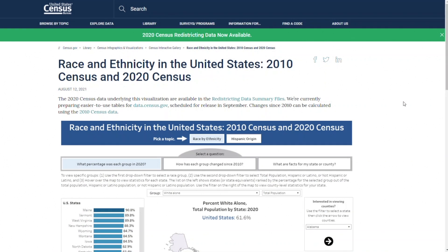Hi, I'm Megan Rabe. I'm a demographer and visualization developer in the population division at the Census Bureau. Today, I'm going to show you how you can use our visualization to find data for racial and ethnic groups for the nation, your state, and your county, based on the 2020 census redistricting data.